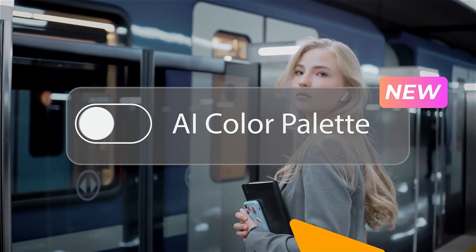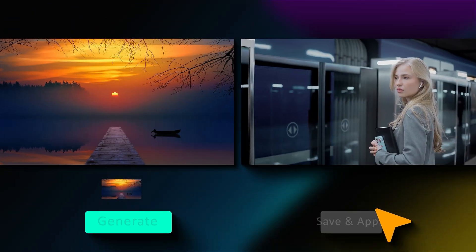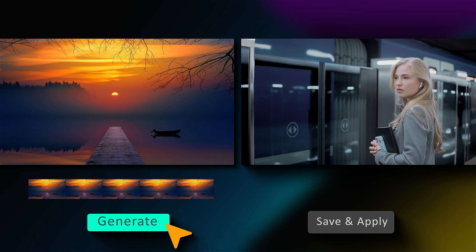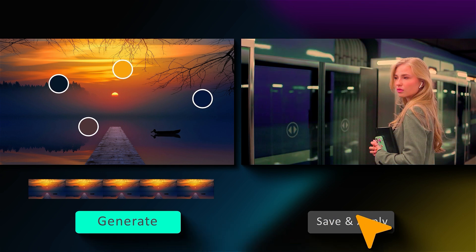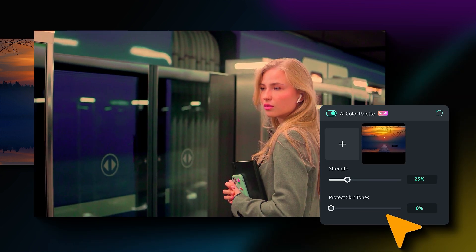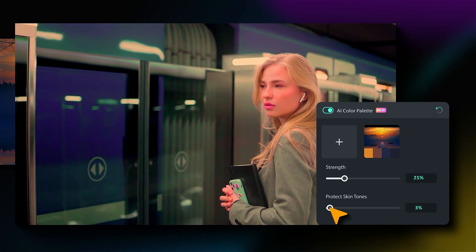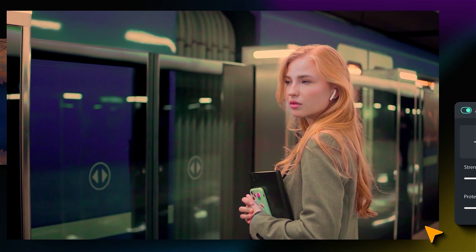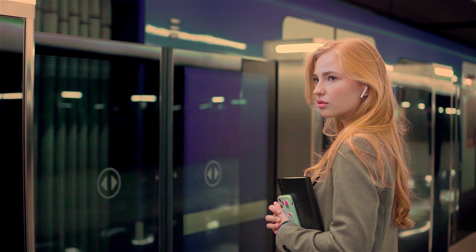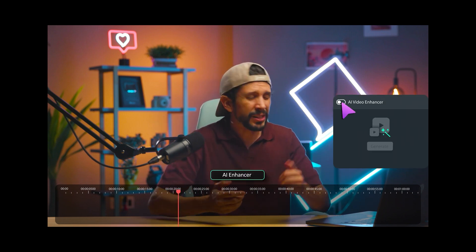Check out Filmora's new feature, AI Color Palette, which allows users to extract color from any image and video with just a few clicks. Filmora also offers AI Video Enhancer. With just a single click, you can enhance your footage from SD to HD or even 4K.